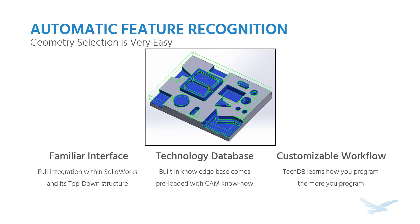The work itself inside of CAMworks is all controlled by that technology database. That's an internal database that has all kinds of different rules and recognizing functionality and algorithms to recognize your part. So geometry selection usually is the stumbling block for new users.